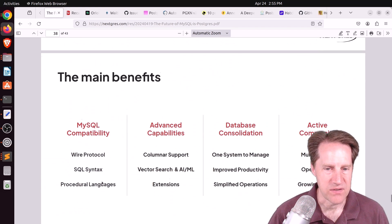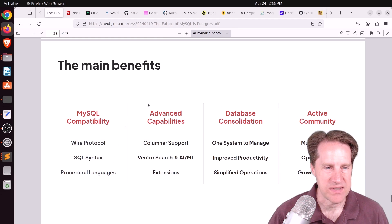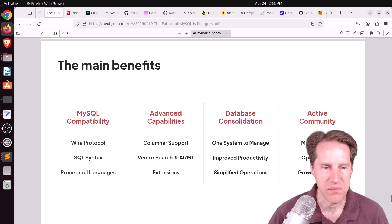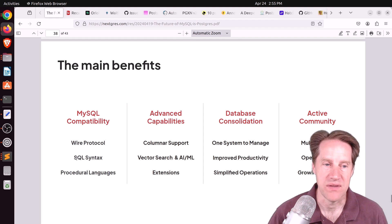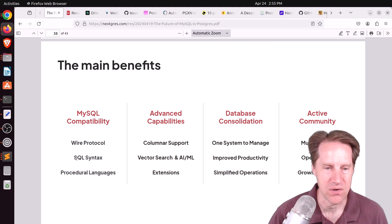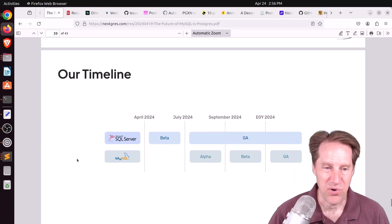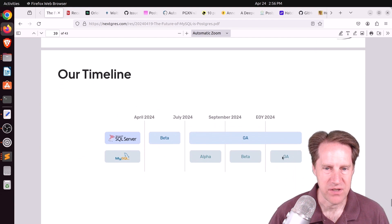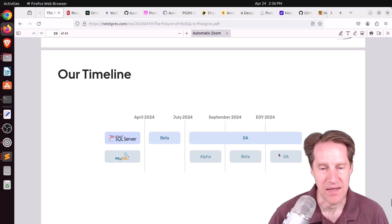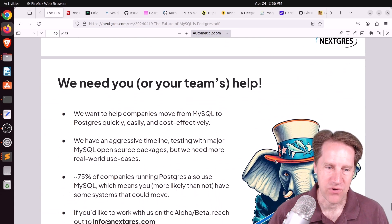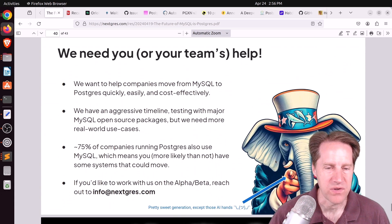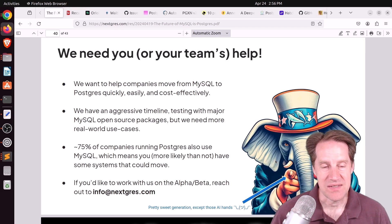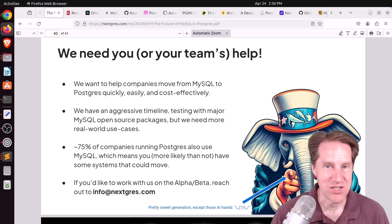These are some of the benefits they hope to realize. You'll have the wire protocol with MySQL, the SQL syntax of MySQL would need to work as well. They have a pretty aggressive timeline here, where they ideally want to have general availability by the end of this year, and they're looking for help if anyone wants to join.